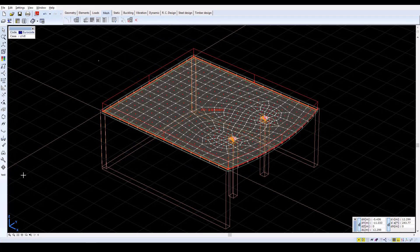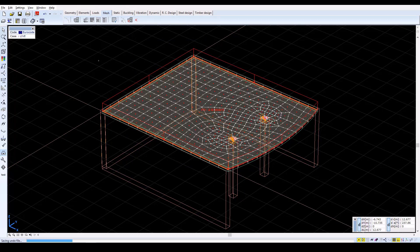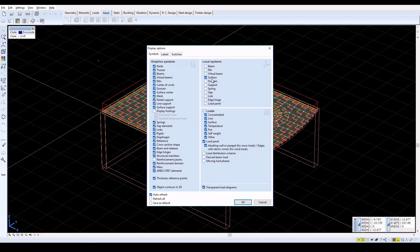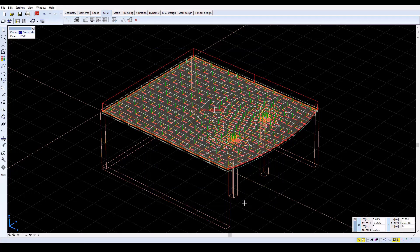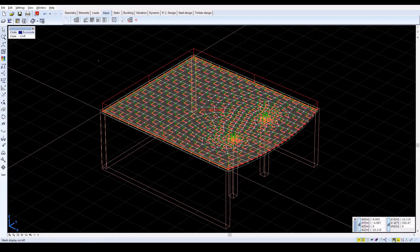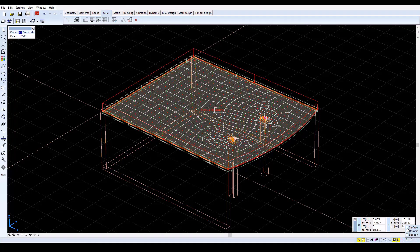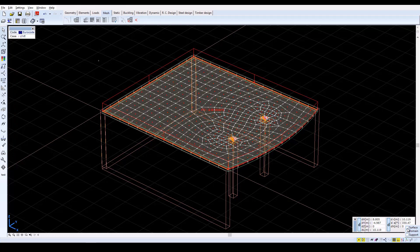After the mesh finishes, activate Display Options and on the Symbols tab, check the Surface checkbox. Close with OK and the local system will be shown on every finite element. The red line denotes the X direction, yellow denotes the Y direction, and green the Z direction. After viewing this, switch off the surface elements.